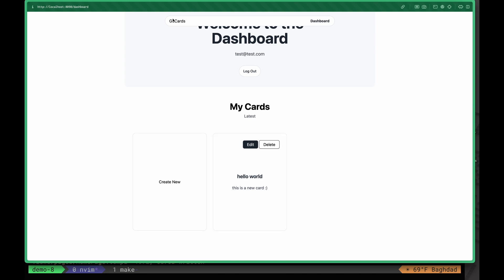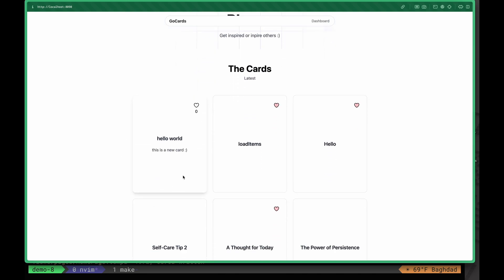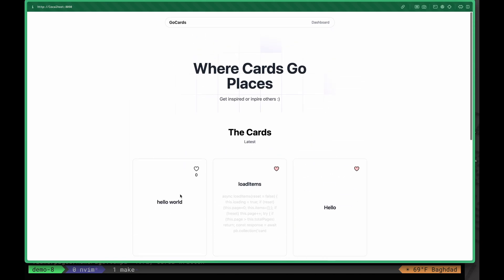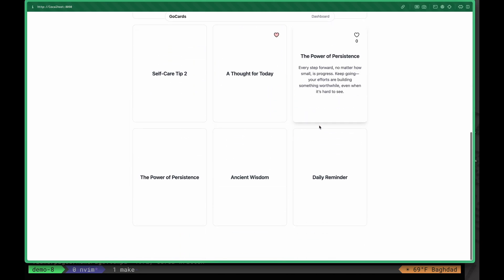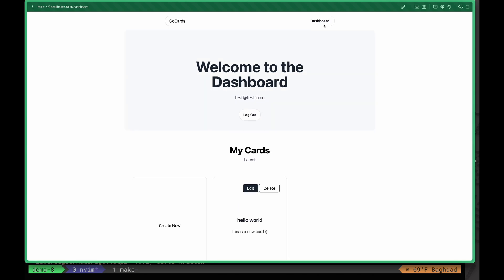If we go back to the home page, we can see that the latest card is the card we just created. As you can see, it now shows nine items on the home page.